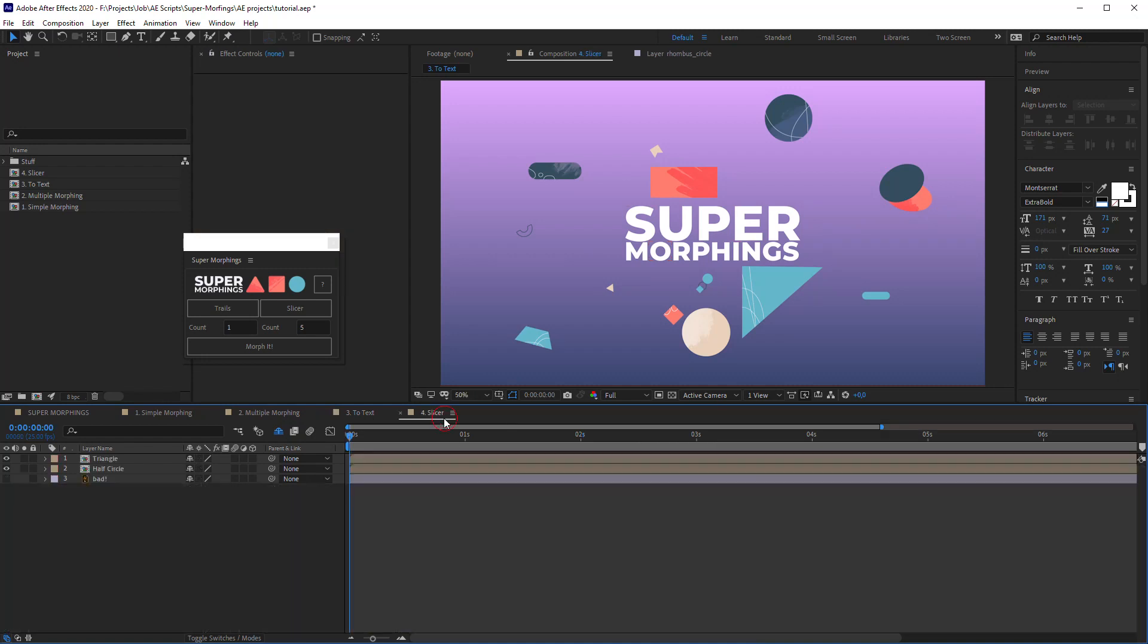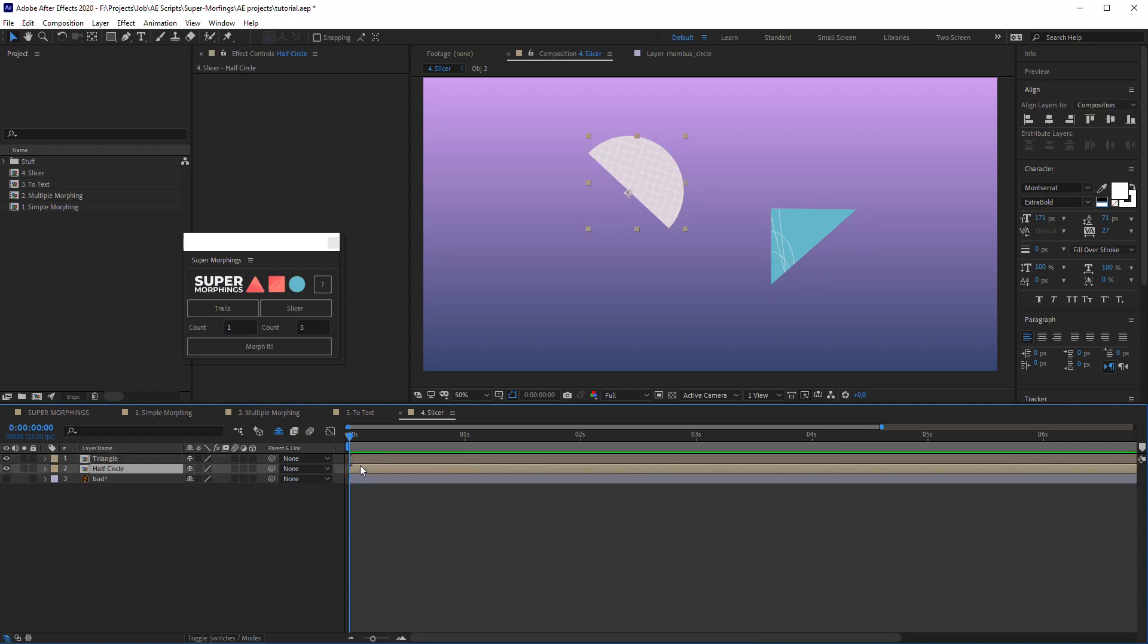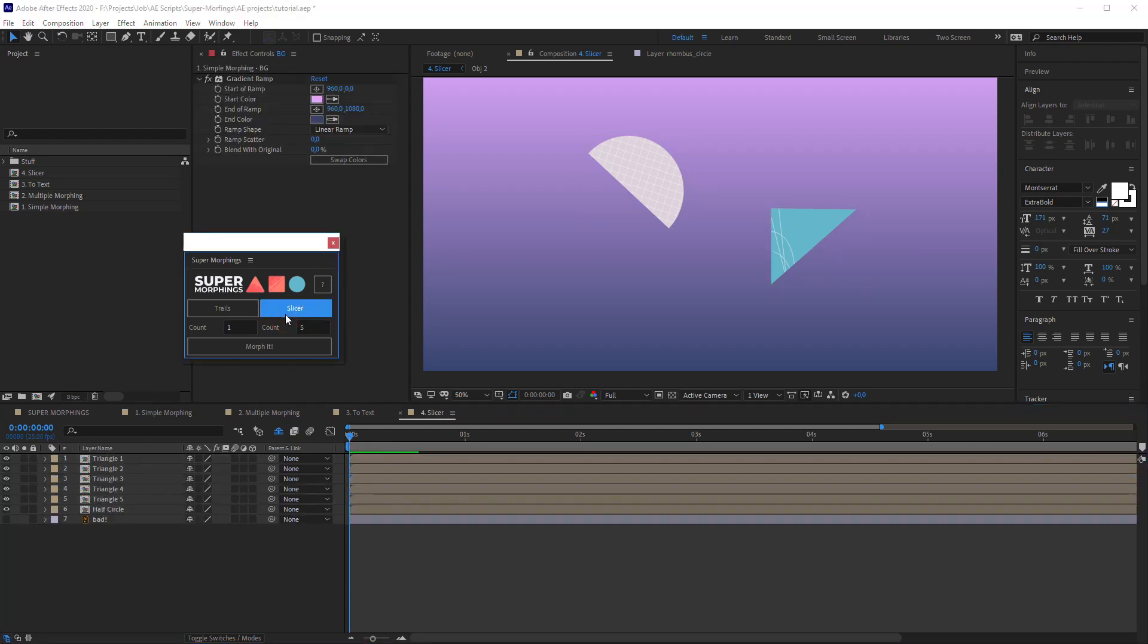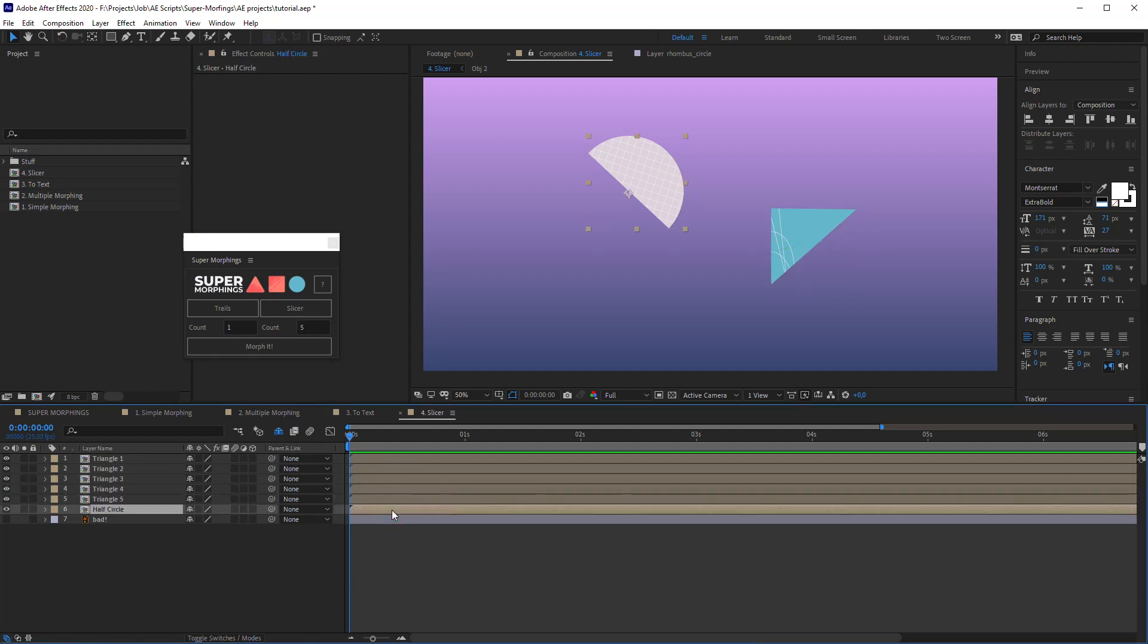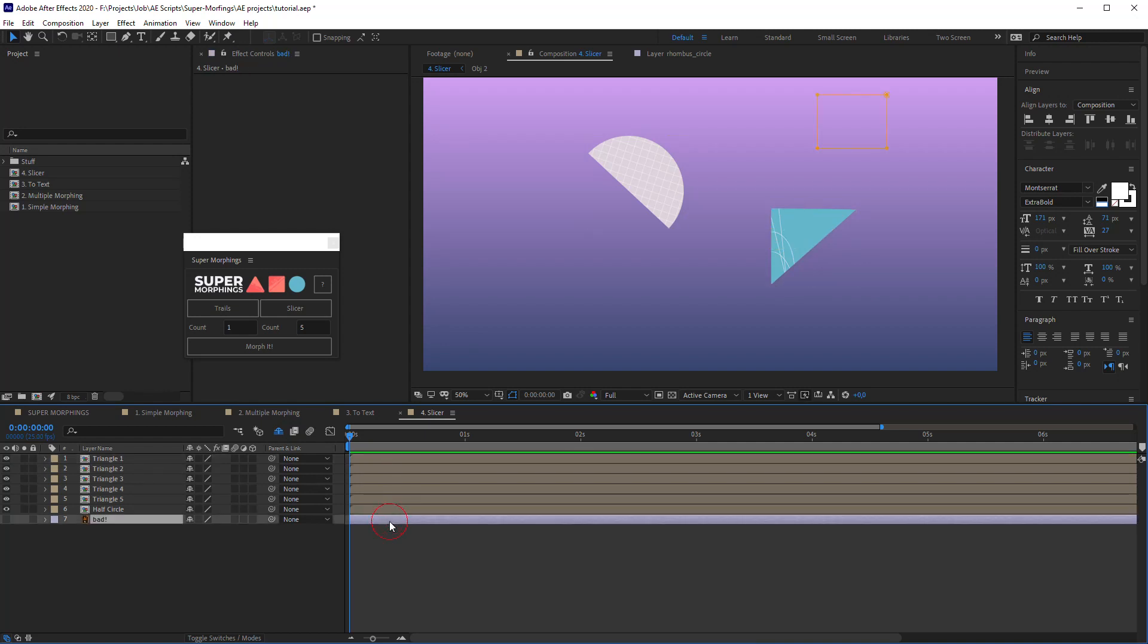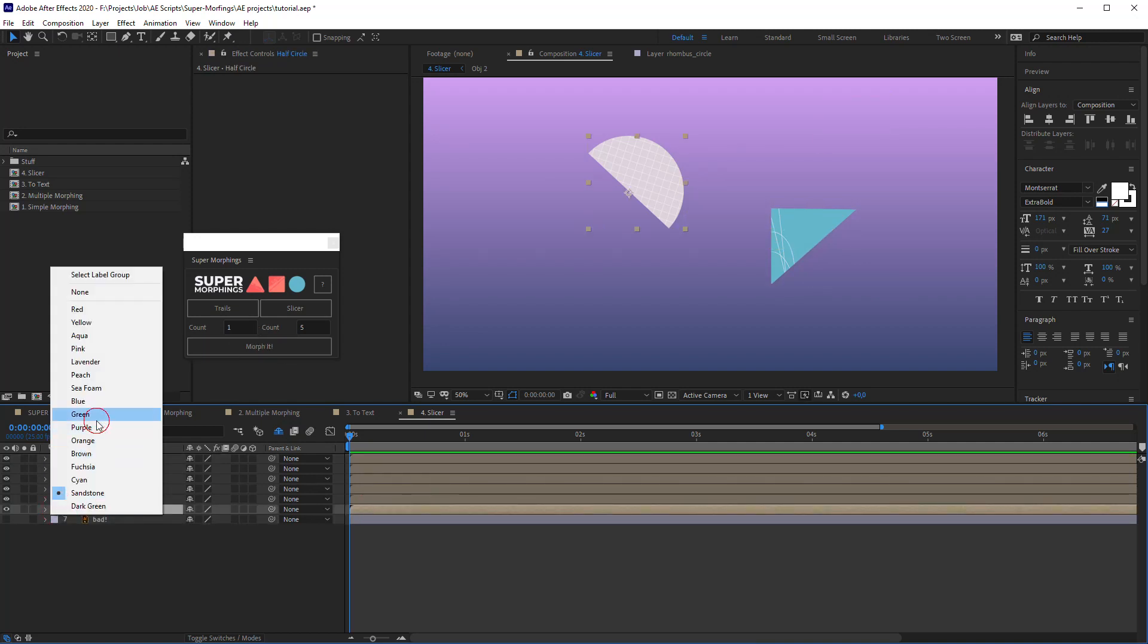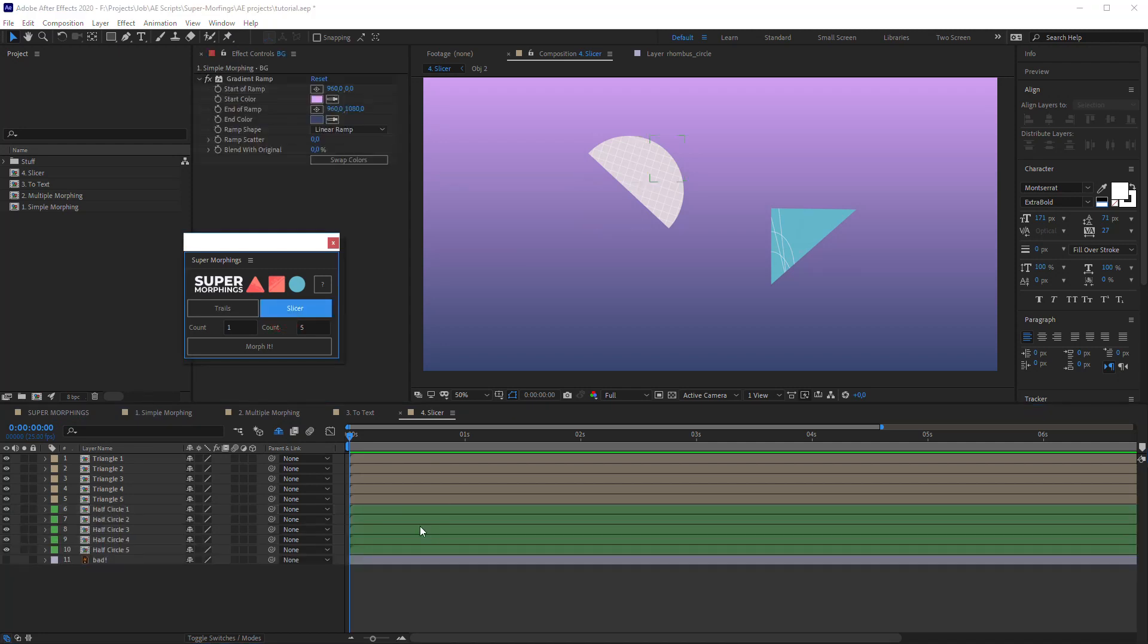Ok. The last option is the Slicer. Here in the Slicer comp I have two pre-compose layers. Let's select one and hit Slicer. It divides layer into the number of slices determined in the field count below the Slicer. You can divide any number of layers and all of them will be divided into the same amount of slices.